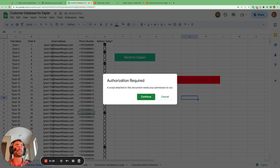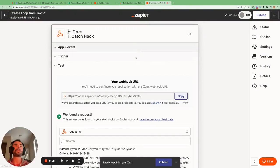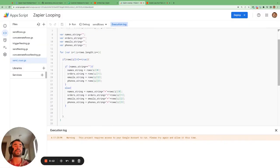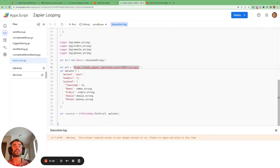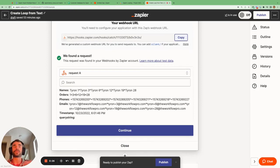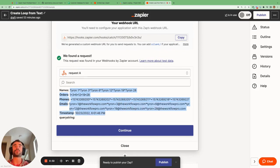Now whenever we click this button, the Google Script will run. If it's the first time you're running a Google Script in your sheet, you'll have to give it permission — just click continue and the script will run and send all the information to Zapier. The way we capture this information in Zapier is using the catch hook action, and that is where we get the URL that we copy and paste into the URL field in our Google Script. Once we send the information from the Google Sheet, we can see all the concatenated values created by the script.